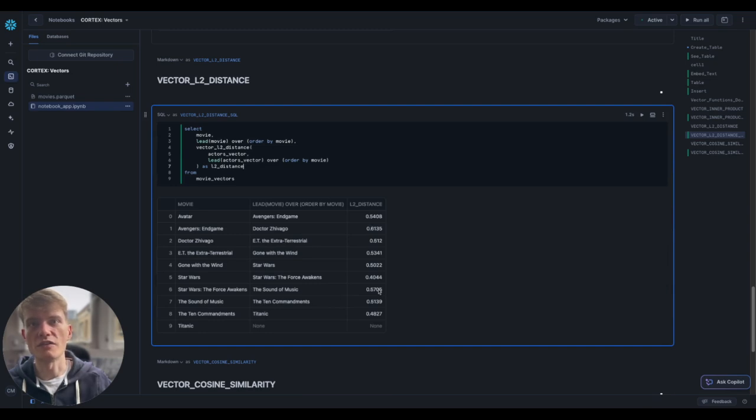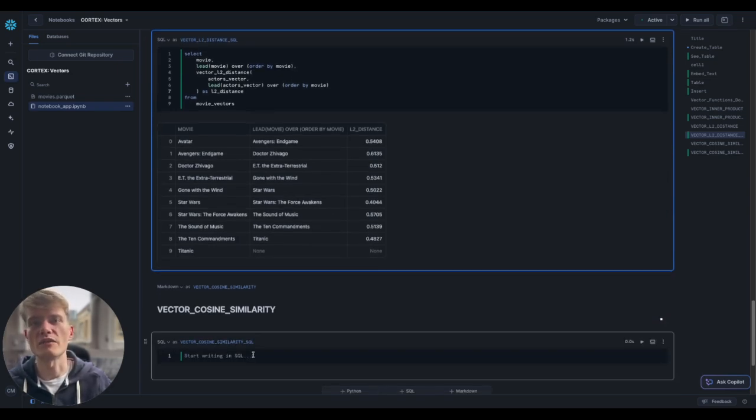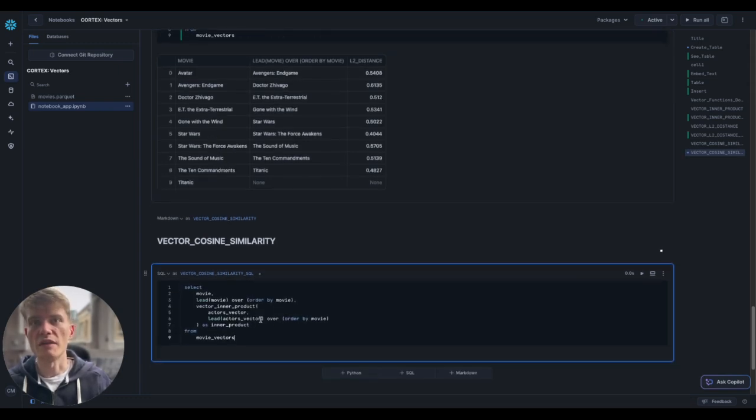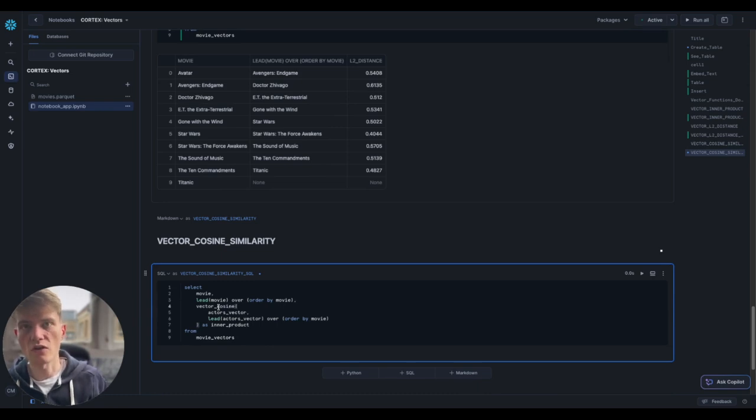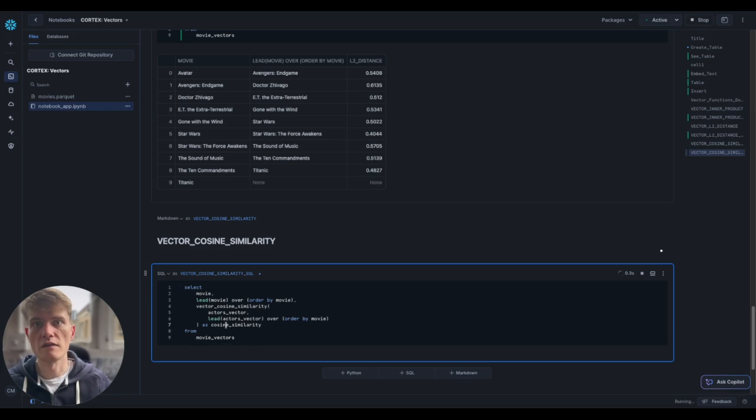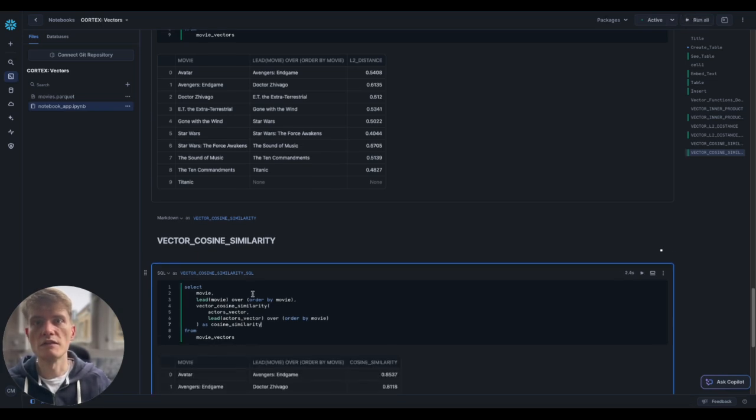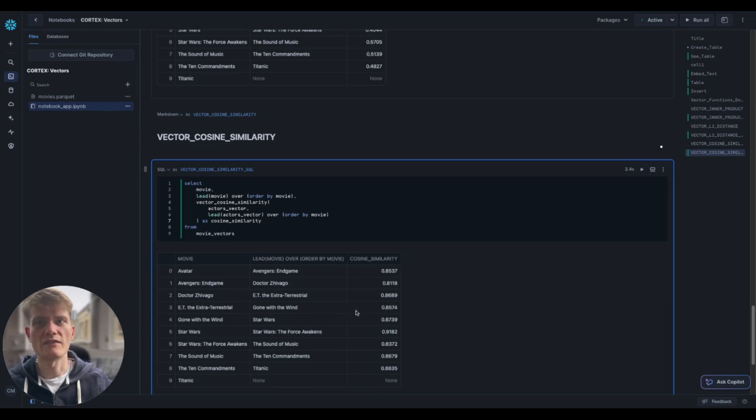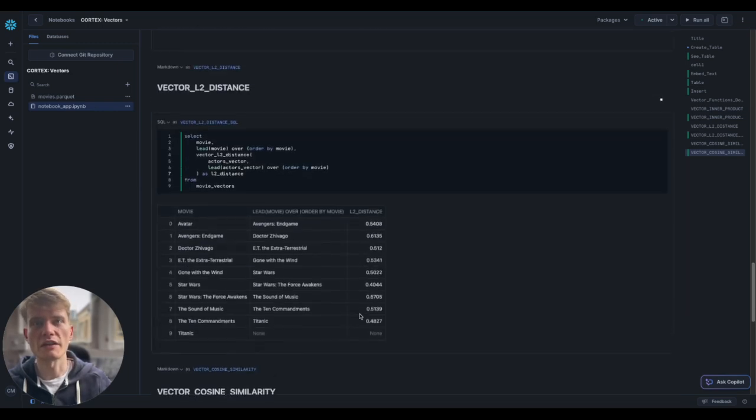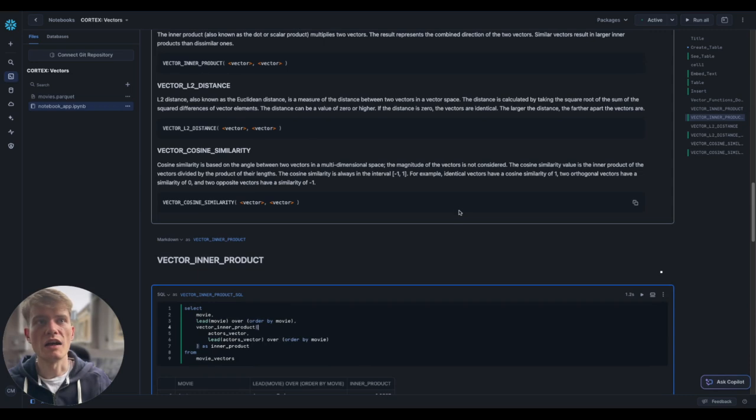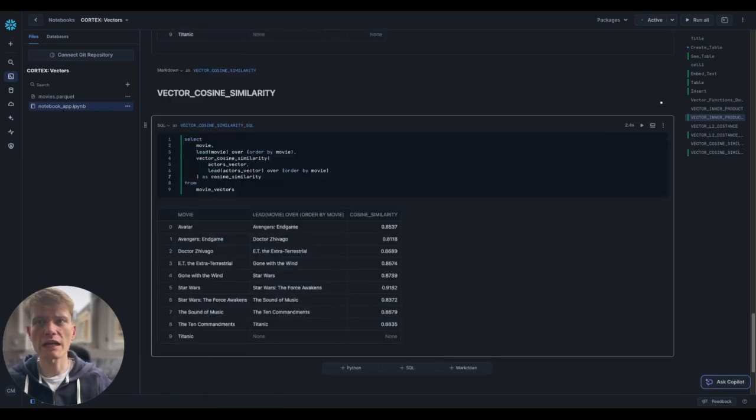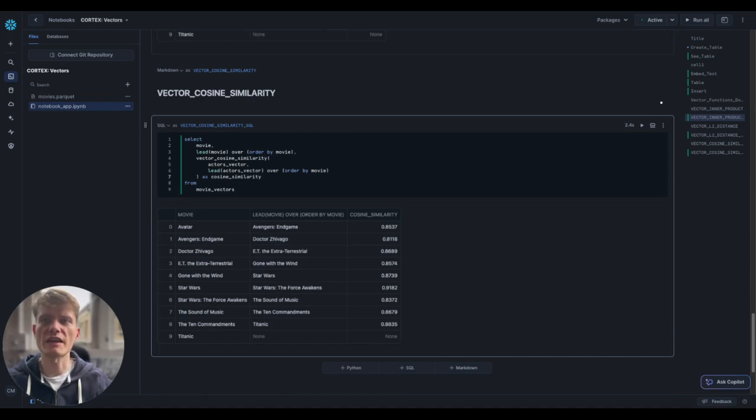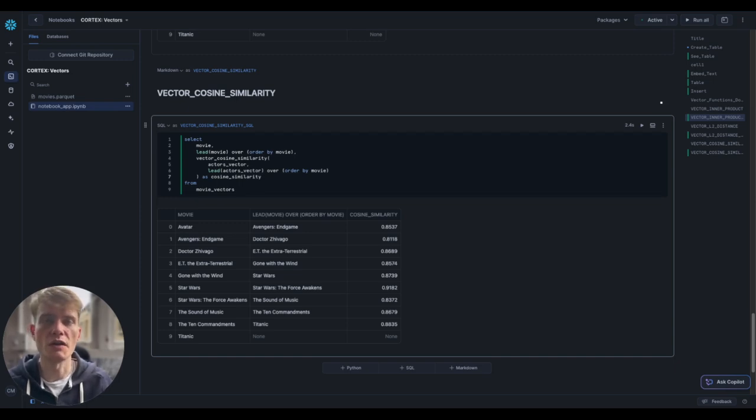And then let's do the cosine similarity. As you can see, these are all called in the exact same way. Fairly simple as well. And there we go. Again, very similar looking results. And if you just go back up, if they're identical, 1, they're the opposite, they're minus 1. So these being positive and going quite close to 1, you could say, actually, there's not a great deal of difference here in the cosine. And there we are. A fairly quick introduction to vectors in Snowflake.